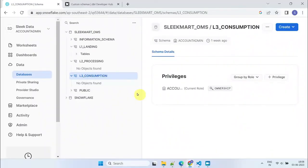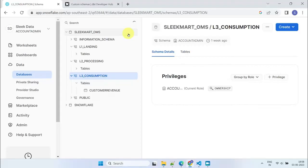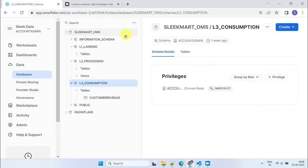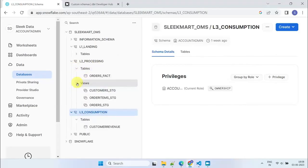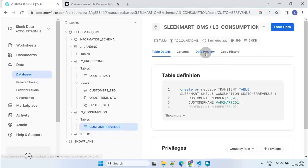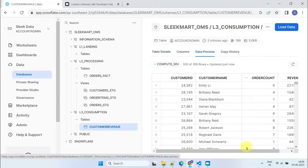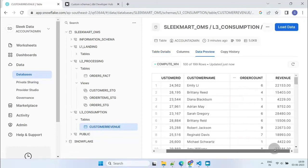Now, let's connect to our data platform, in my case Snowflake, to verify the generated objects. The intermediate tables and views are created in the processing layer as expected. The final customer revenue table is also in good shape and ready for our business users to consume.